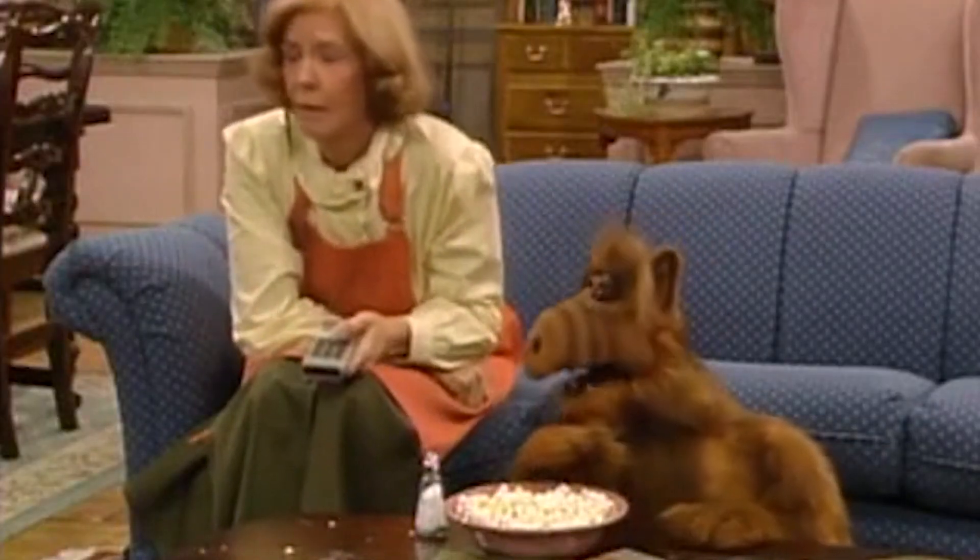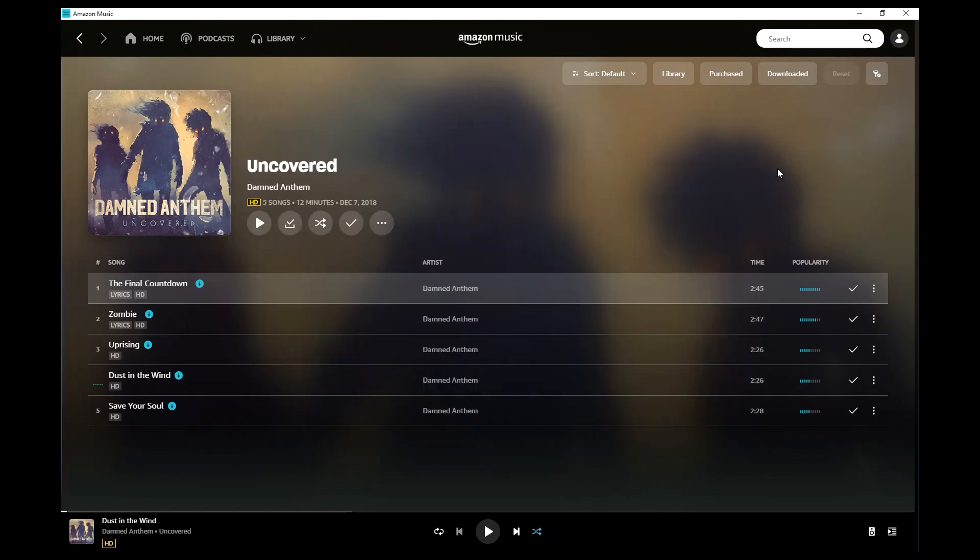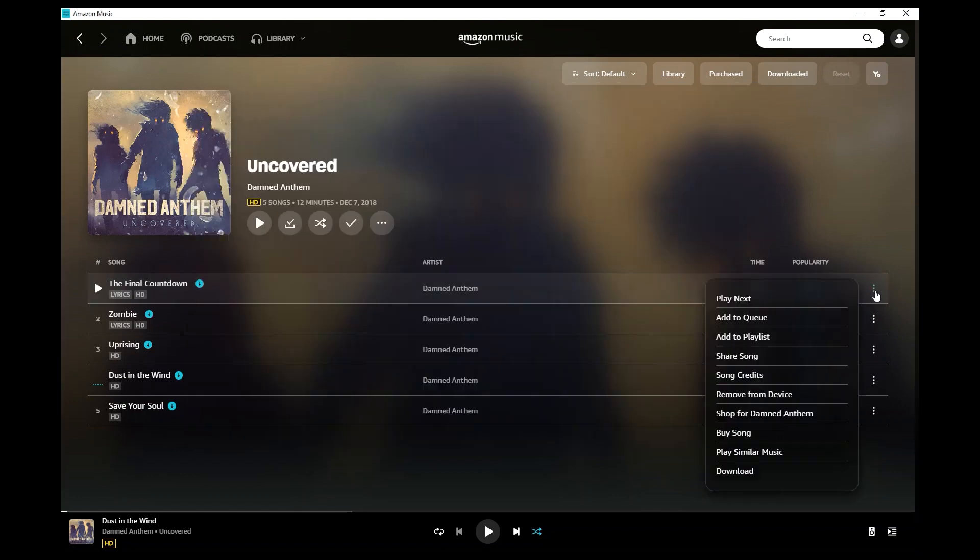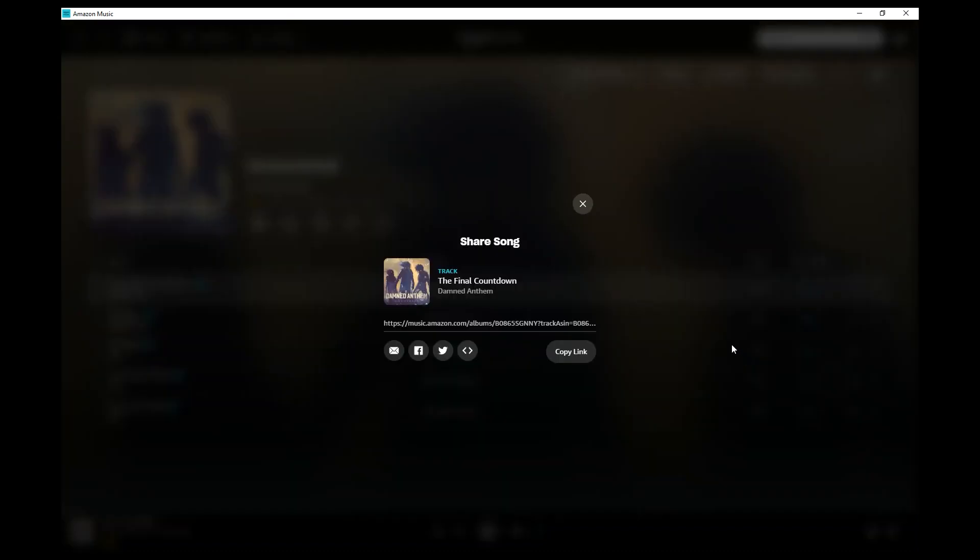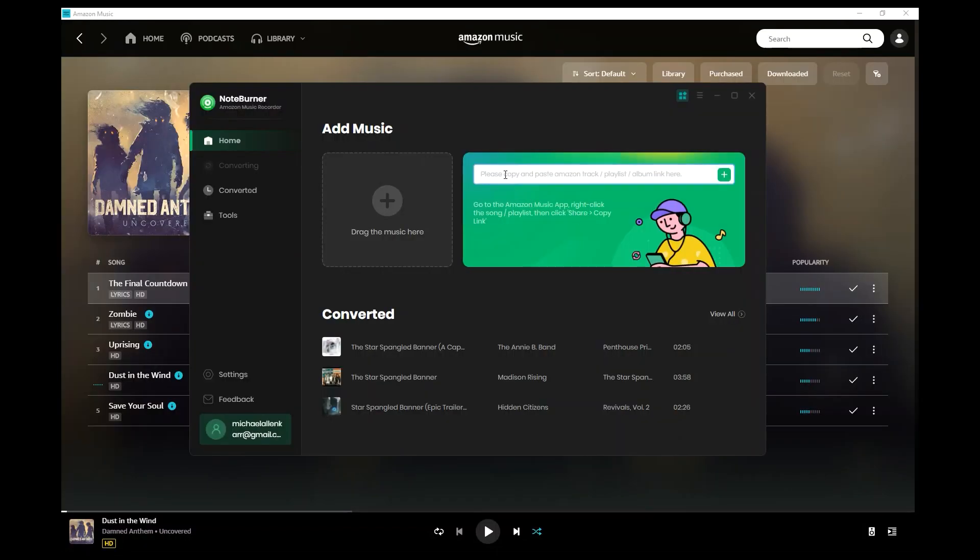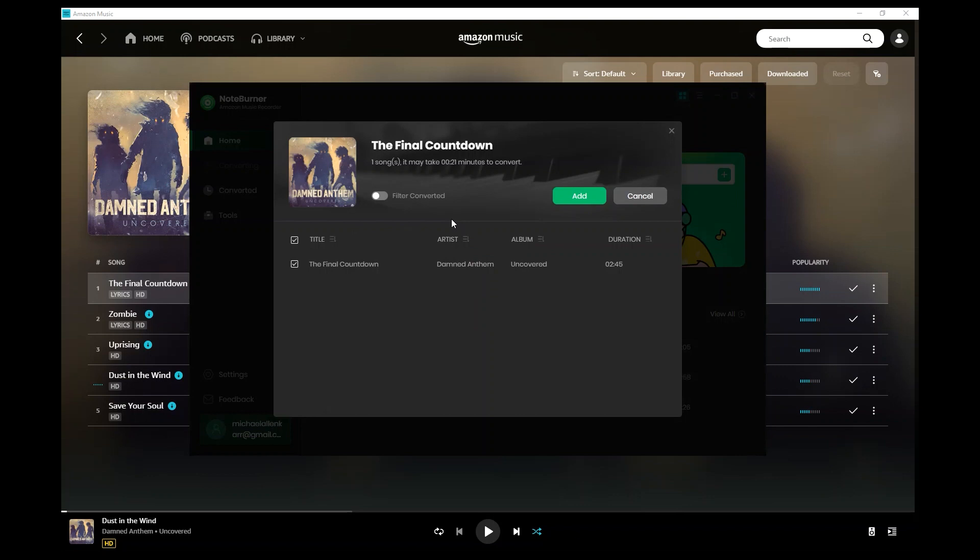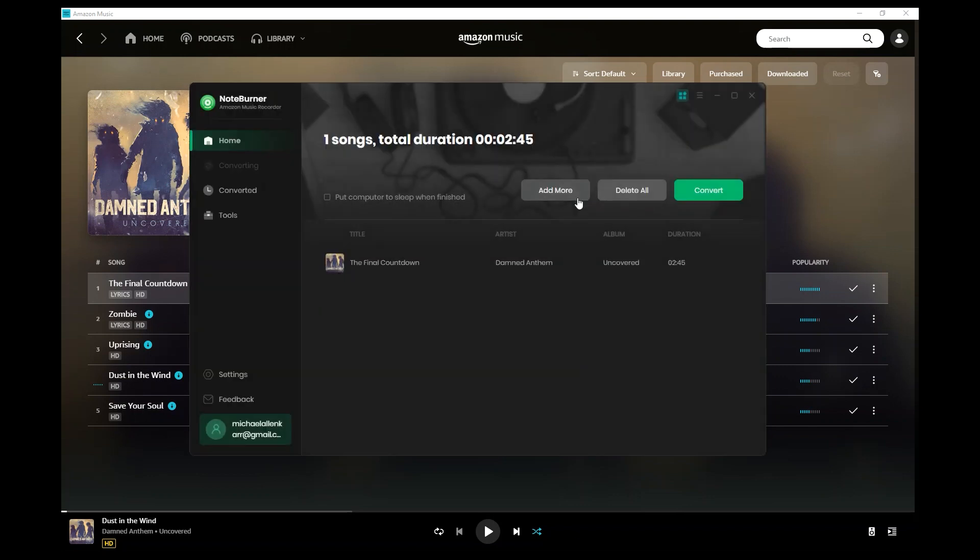So we'll go back to Amazon Music and click the three dots again, and we'll go to Share Song. Copy Link. Now that we have the link to that song copied, we'll open NoteBurner again and paste that link in here. Hit Go. And the final countdown, we click Add. And once that's added, it will be in our conversion queue here, and then we'll click Convert.